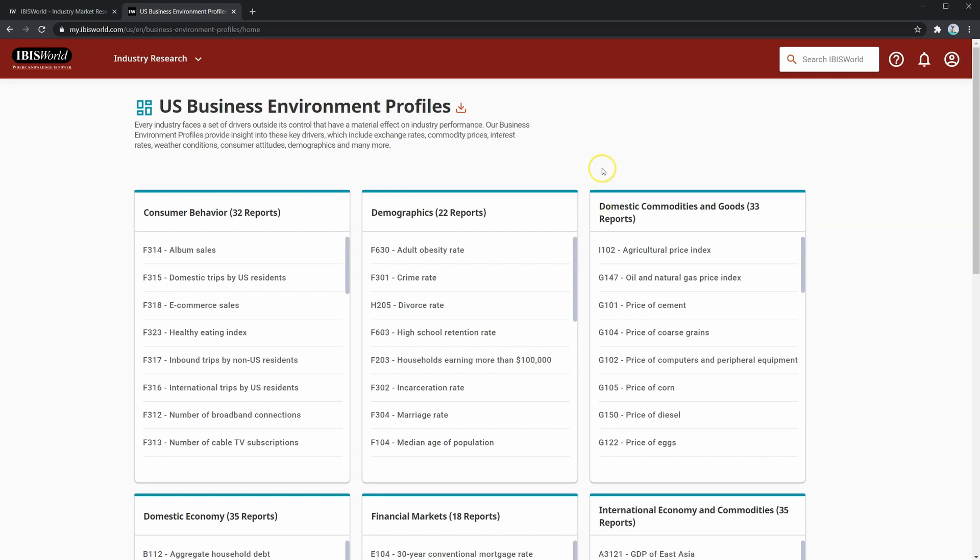Now that we've had a chance to look over IBISWorld, we hope you're excited to dive into an actual IBISWorld industry report.